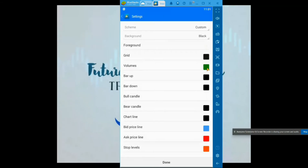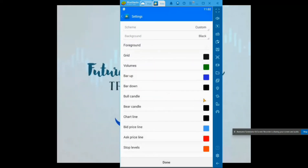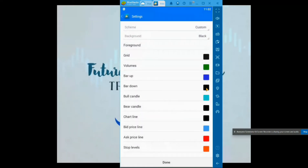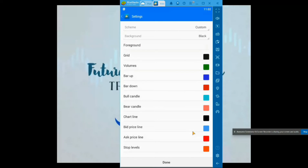Volumes — that's going to be like whenever you enter a trade and you go to your chart, it's going to say buy or sell and have a dotted line across at the price you entered — so I'm going to leave that alone as green. For bar up, this is going to be your wick and border color, so I want to make that dark blue, and then the actual body of the candle a lighter blue. For bar down, just the wick and border I'll go with dark red, and then for the candle body I'll go with a lighter red. I'm going to make my bid and ask price orange.